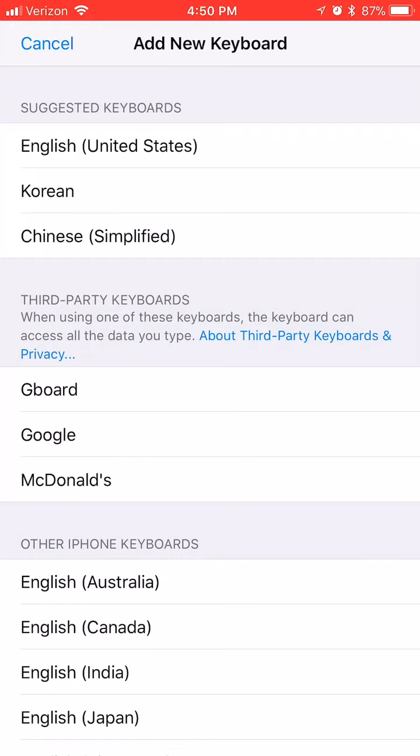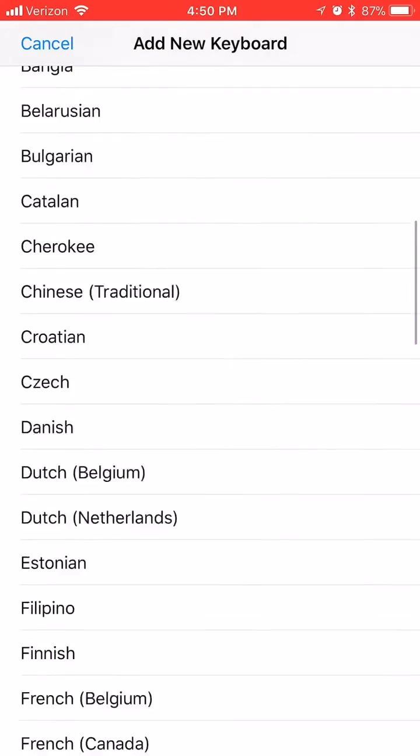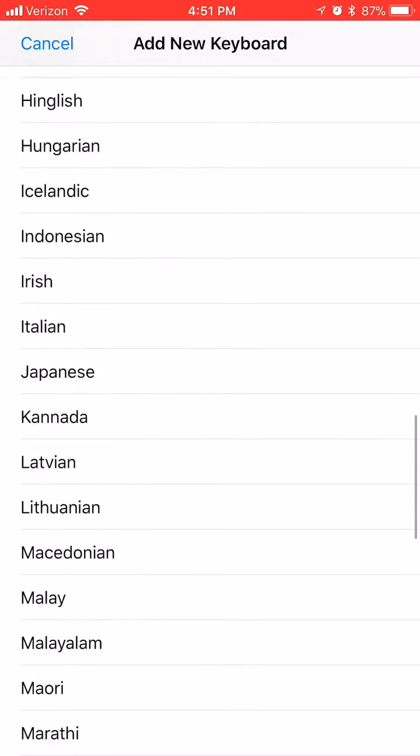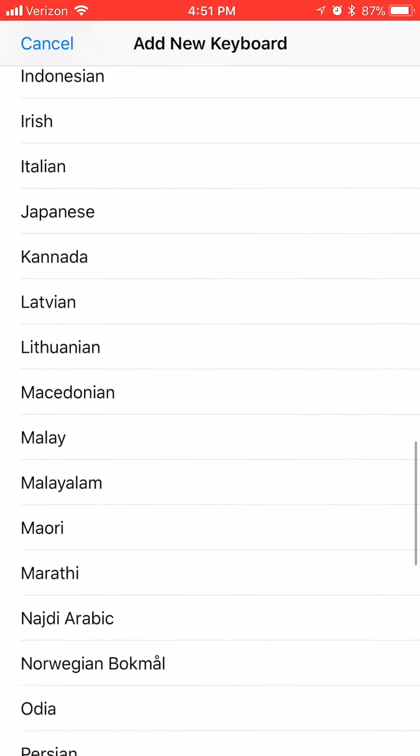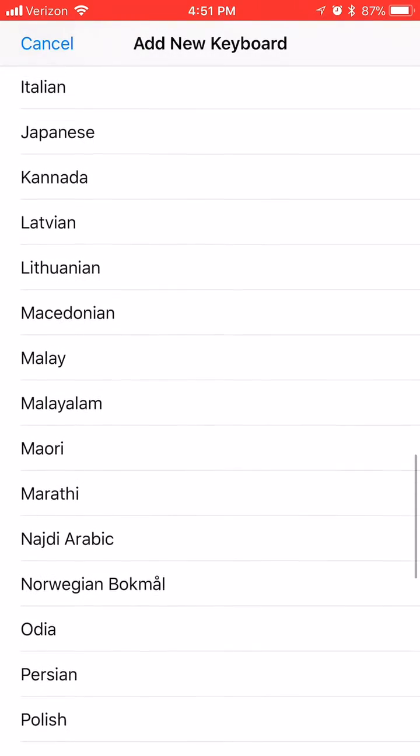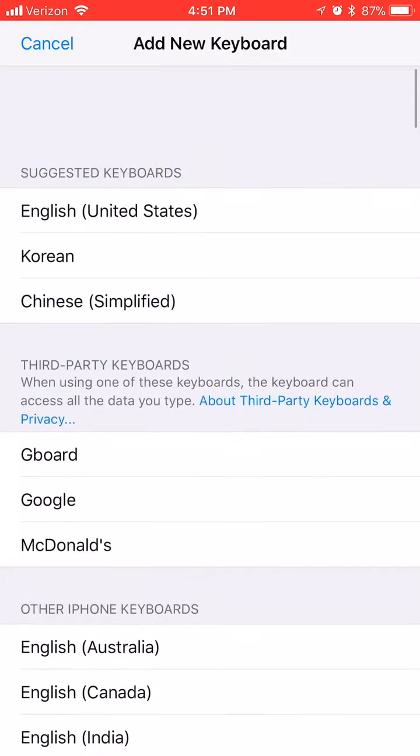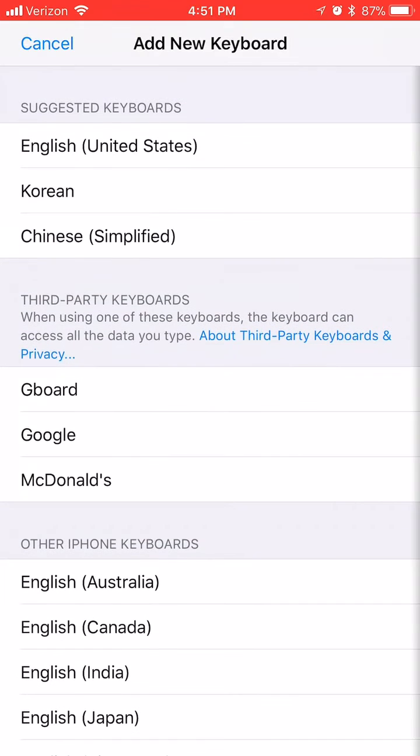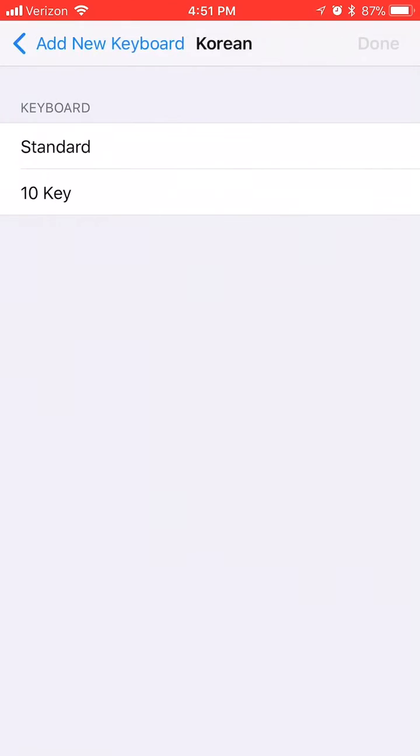I have Korean as suggested keyboard because I've added it before, but you can add any language from here. Anyways, I'm adding Korean in my case so I'm gonna add Korean and then standard.